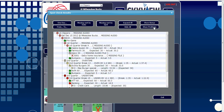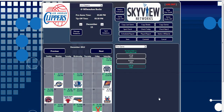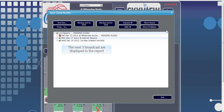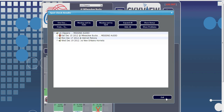Now let's look back at the main screen and review the other two Spot Check buttons. The Check Next 3 button also performs the same report as Spot Check. When in calendar view, highlight the first day you would like to check, then click the Check Next 3 button. It will generate a Spot Check report for the highlighted broadcast and the next two broadcasts.